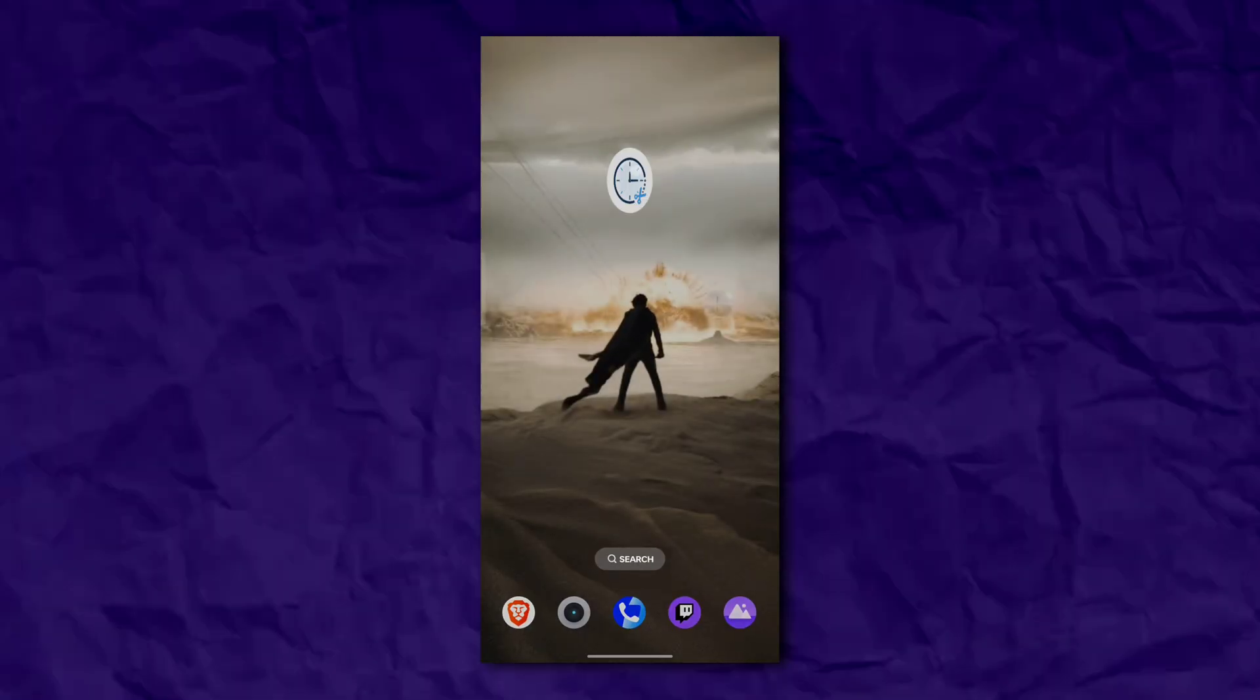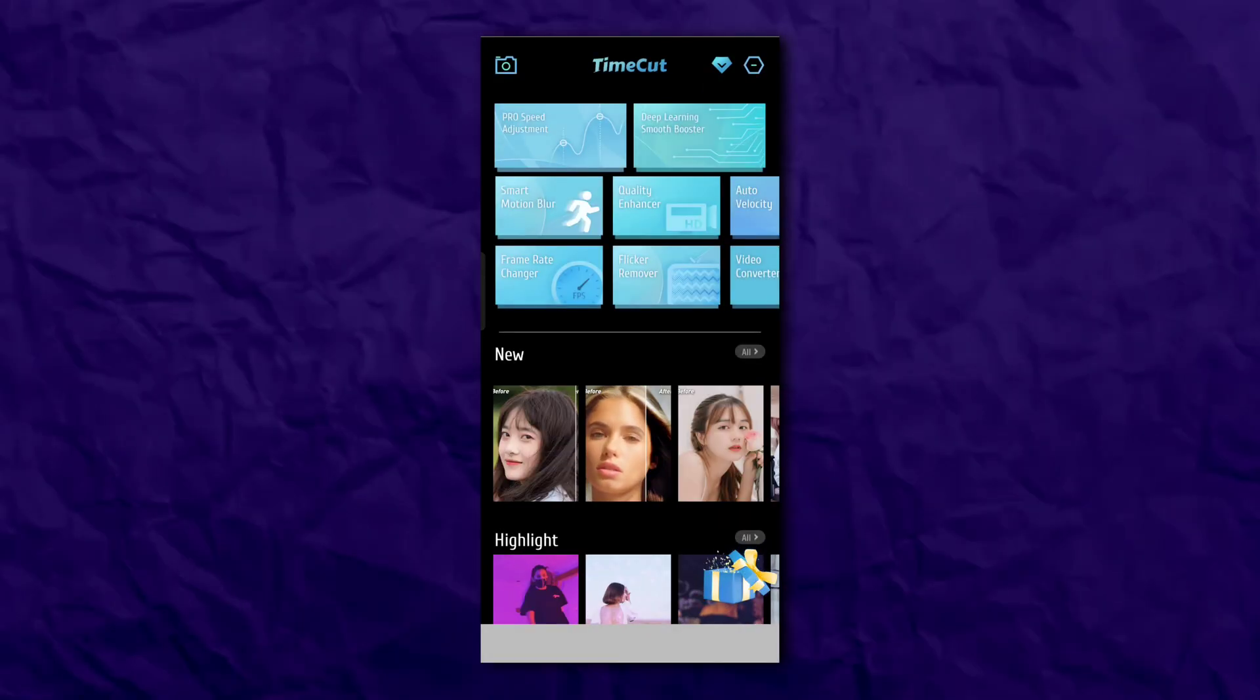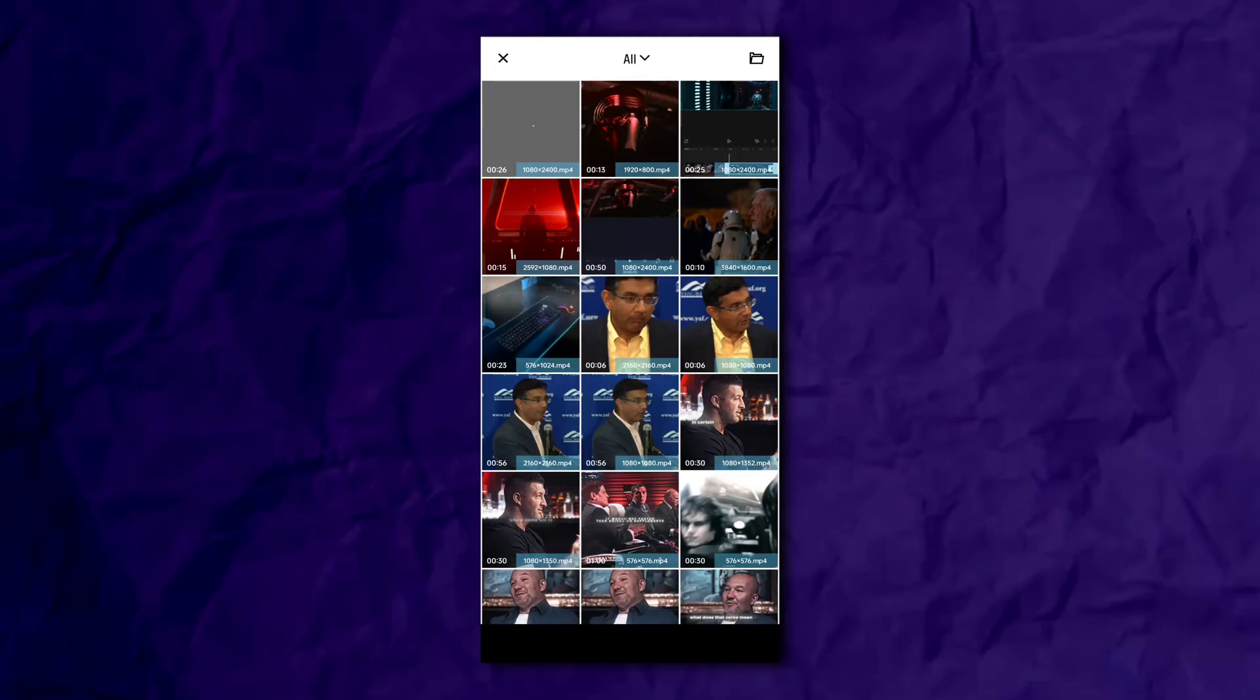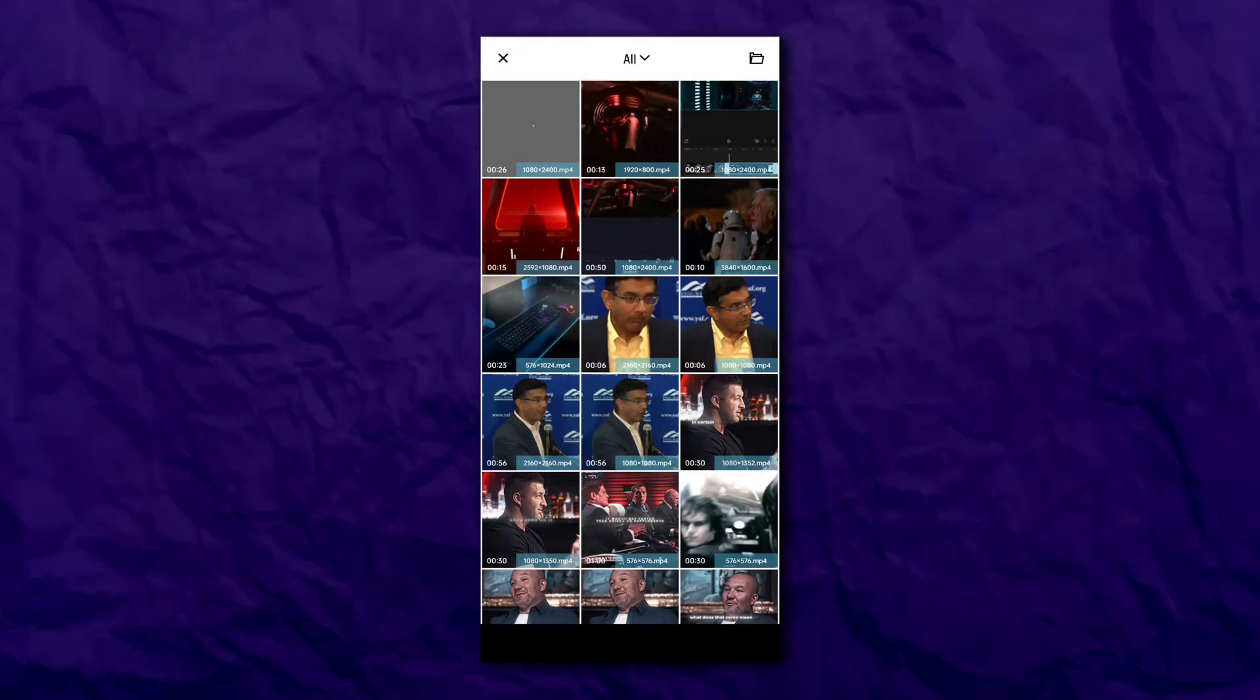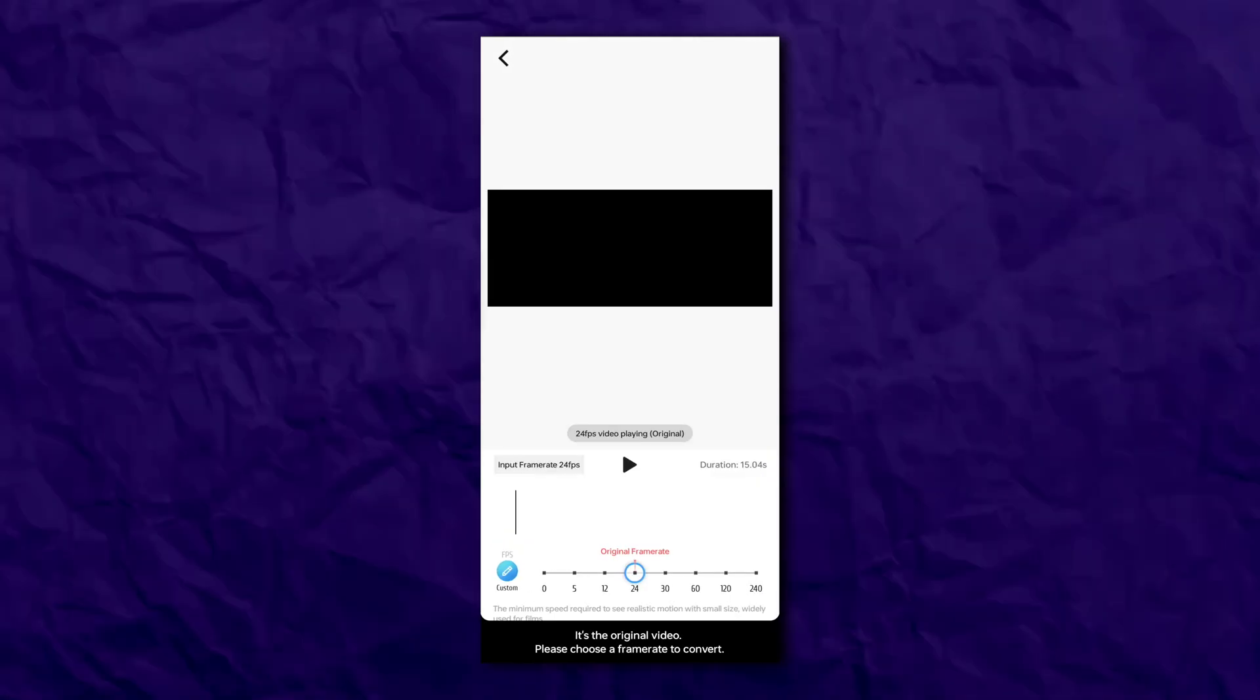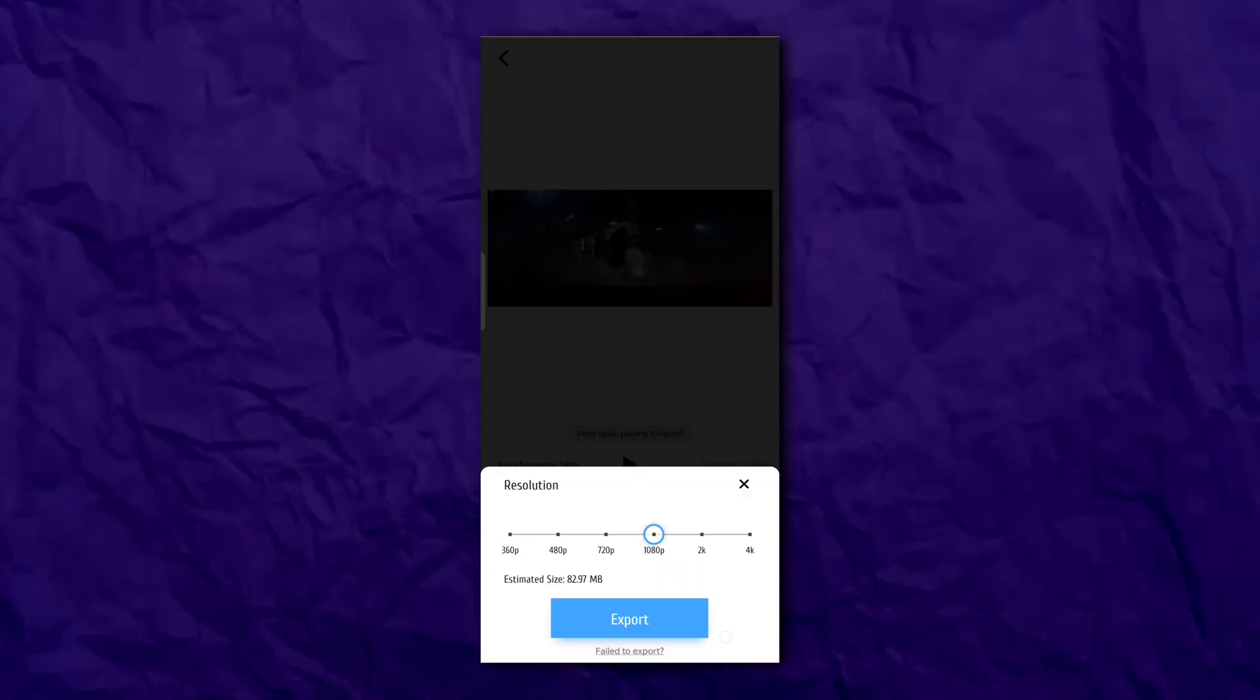Now open Time Cut and click on frame rate changer. Change your video from 24 FPS to 120 FPS.